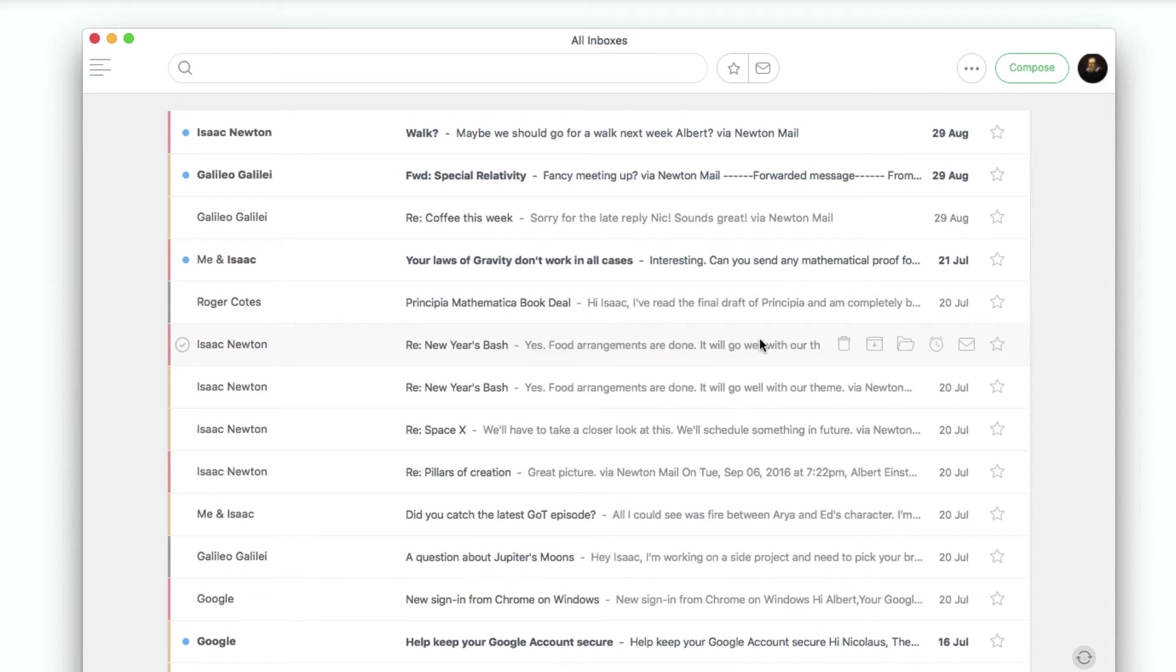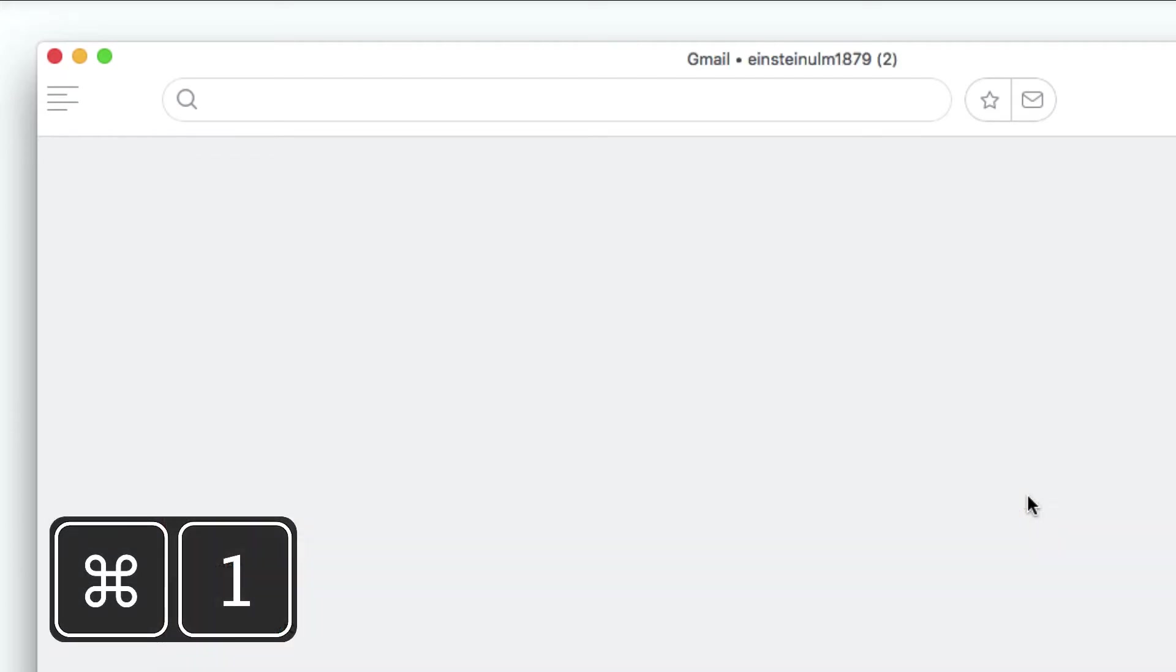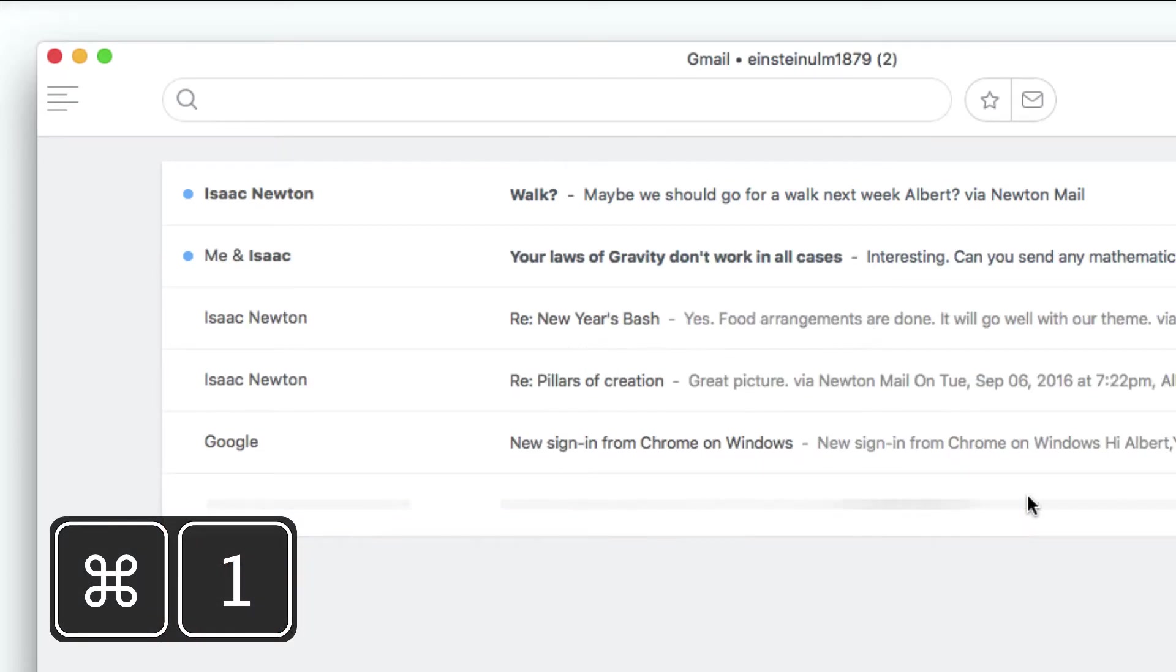Keyboard shortcuts are a great way to speed up your everyday email use. Inside Newton for Mac and Windows, we've developed some smart shortcuts to help save you time. Let's get started.